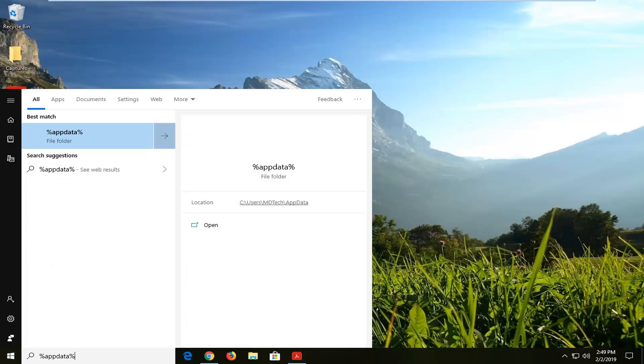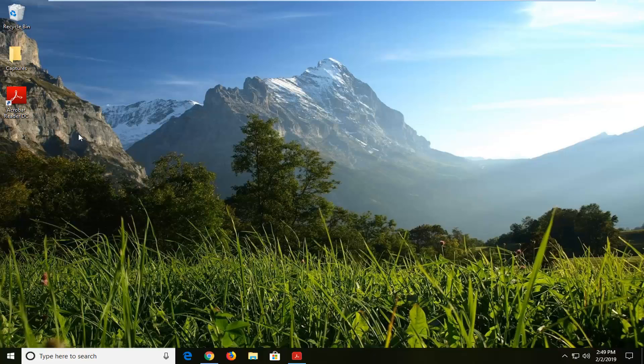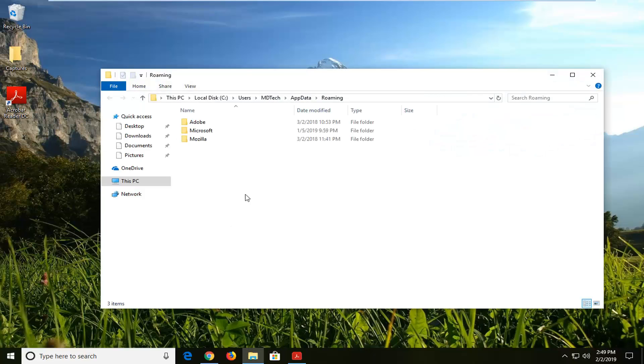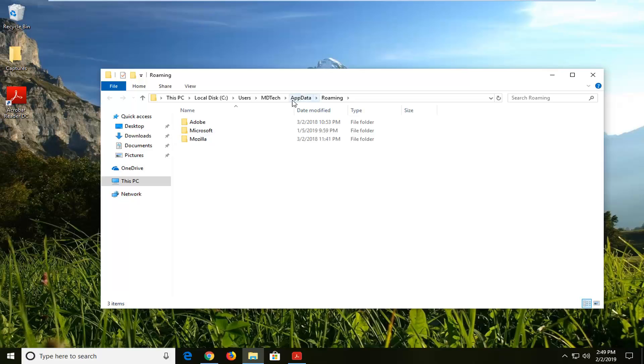It should say percent sign, app data, percent sign. The best result should come back with a file folder here. Left click on that one time, and you might have to give it a moment to load up on the screen, but you can see we are in AppData here.